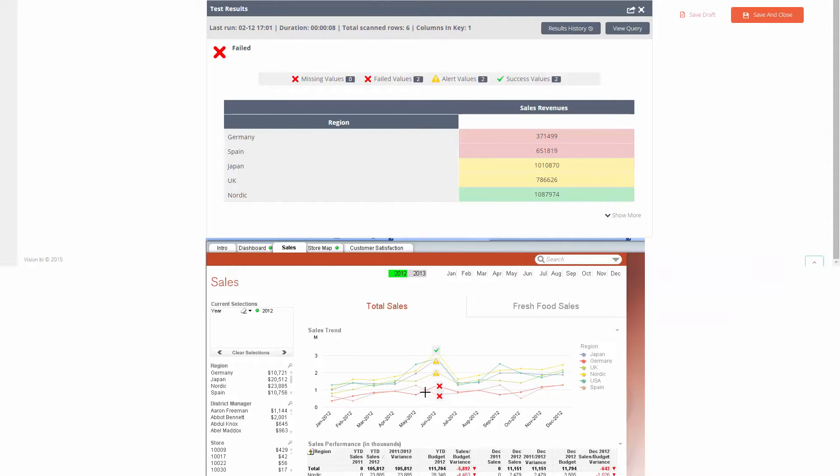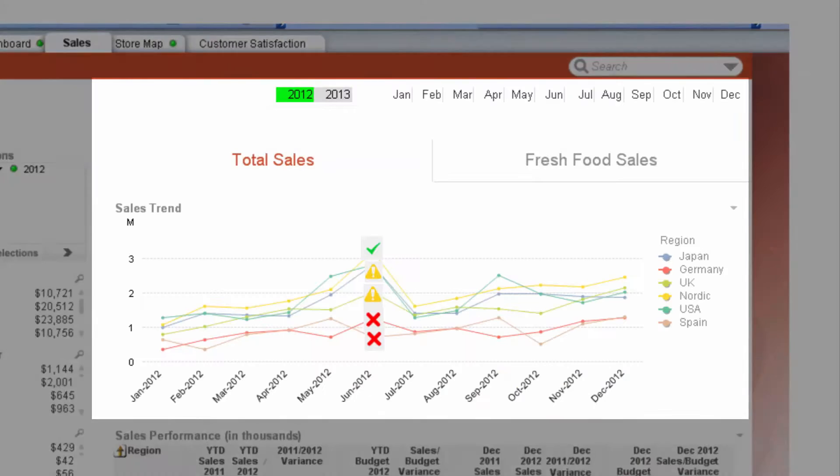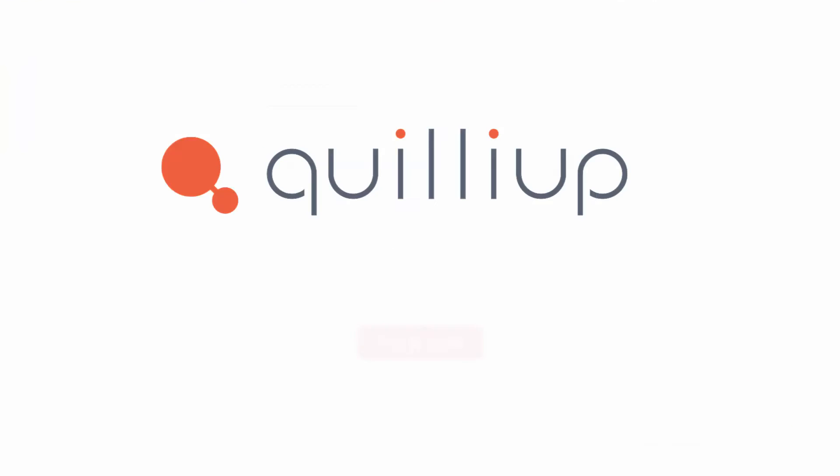Let's go back to the dashboard and have a look at those results. And that's it. This is how you easily validate your Qlik dashboards with QualityGates.